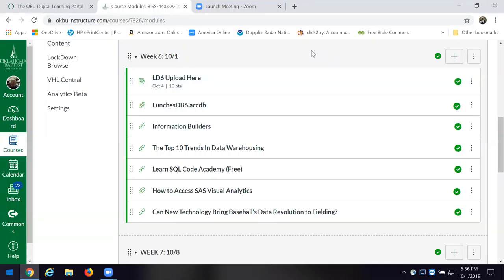So I'm in week six, or module six. Notice that you should have uploaded Lunches Database 6 because I did it in the screencast part two last week. And I have a file there for you to upload for the demo credit. You'll see that Lunches Database 6.